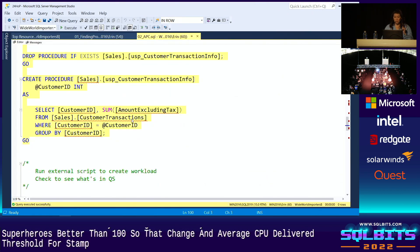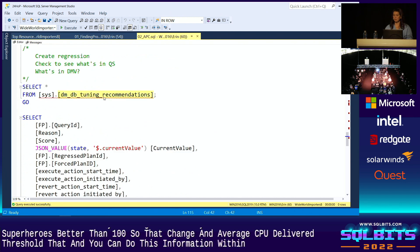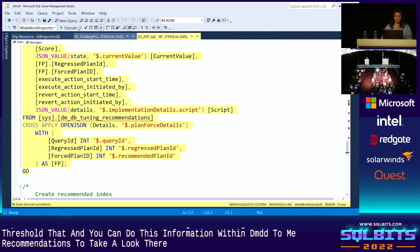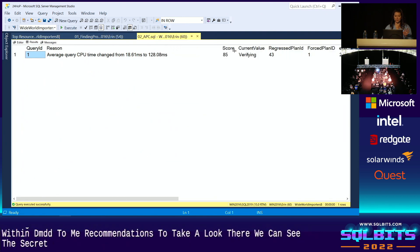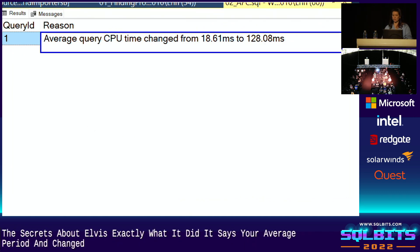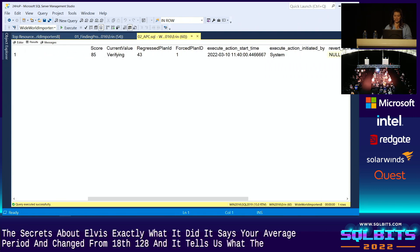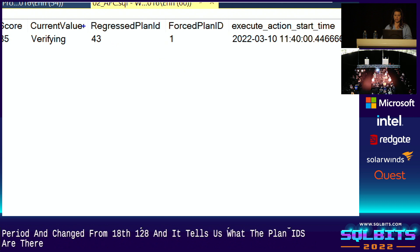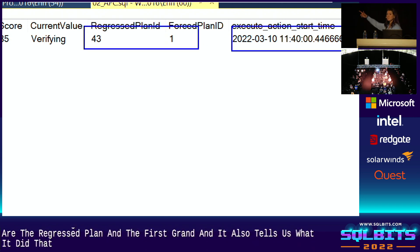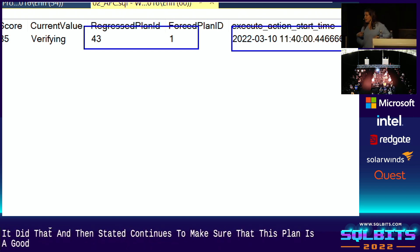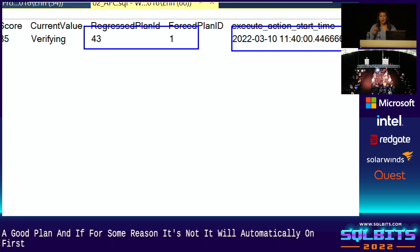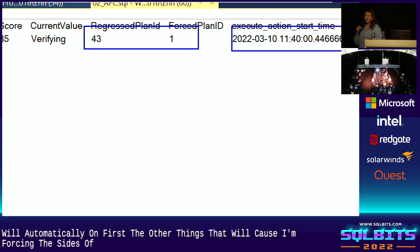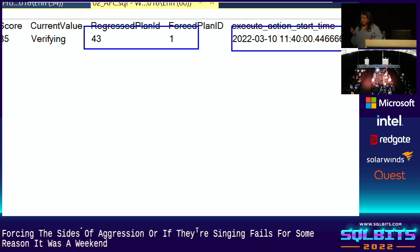And you can view this information within DMDB tuning recommendations. So if we take a look there, we can see that SQL Server tells us exactly what it did. It says your average query time changed from 18 to 128. And it tells us what the plan IDs are, the regressed plan and the forced plan. And it also tells us when it did that. And then this sits in a verifying state. It continues to make sure that this plan is a good plan. And if for some reason it's not, it will automatically unforce it. The other things that will cause unforcing besides a regression are if forcing fails for some reason, or if there's a recompile because of a stats update or a schema change.